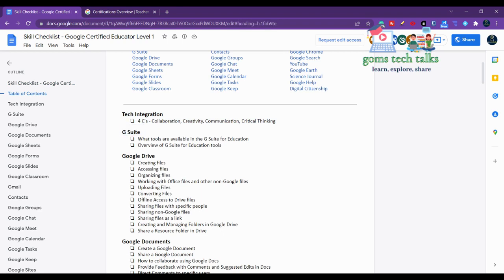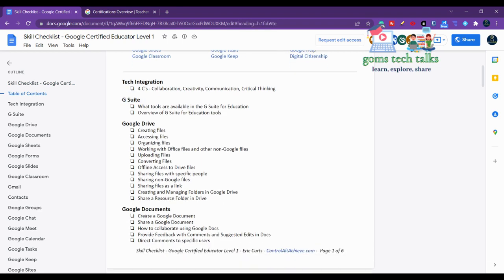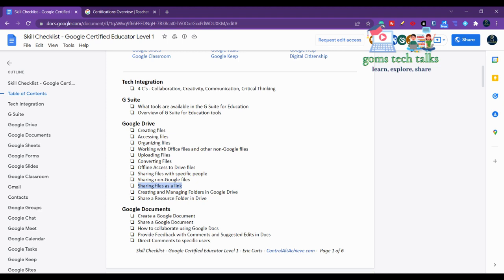In Google Drive, you should know how to create a file, access a file, organize a file, work with Office files, upload and convert files, enable offline access, share files with specific people, share non-Google files, share files as a link, create and manage folders, and share a results folder.